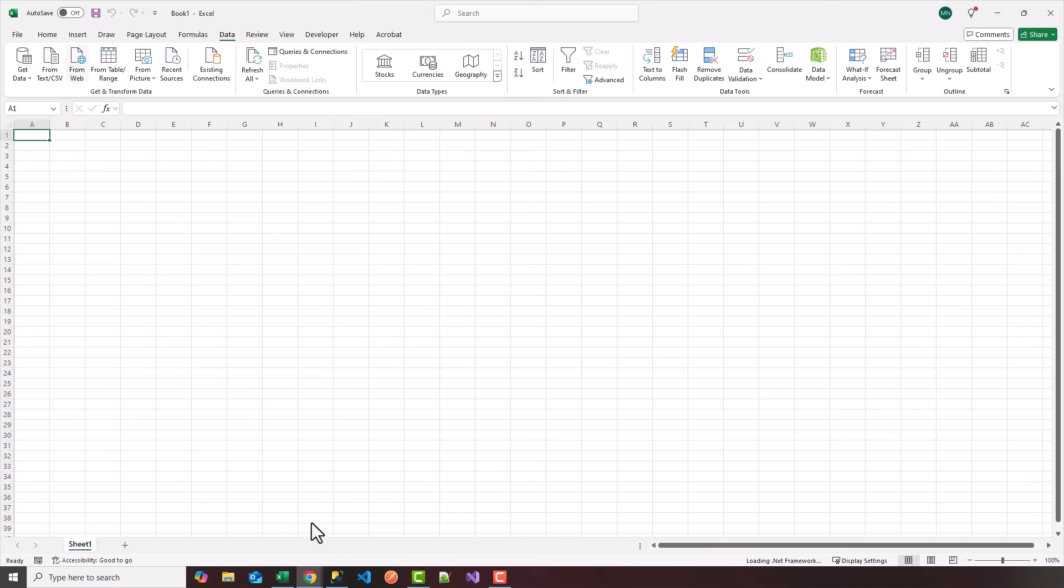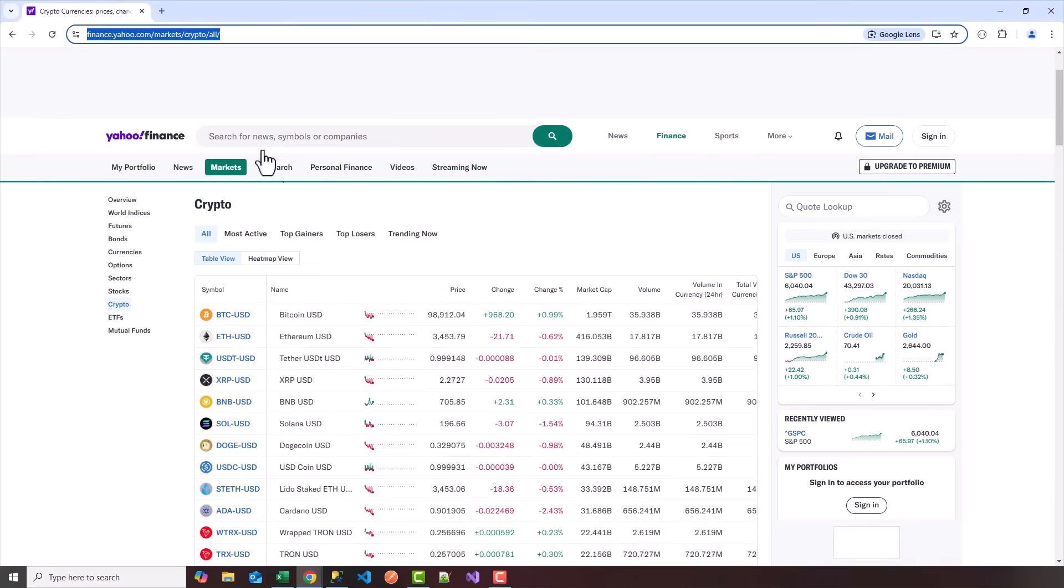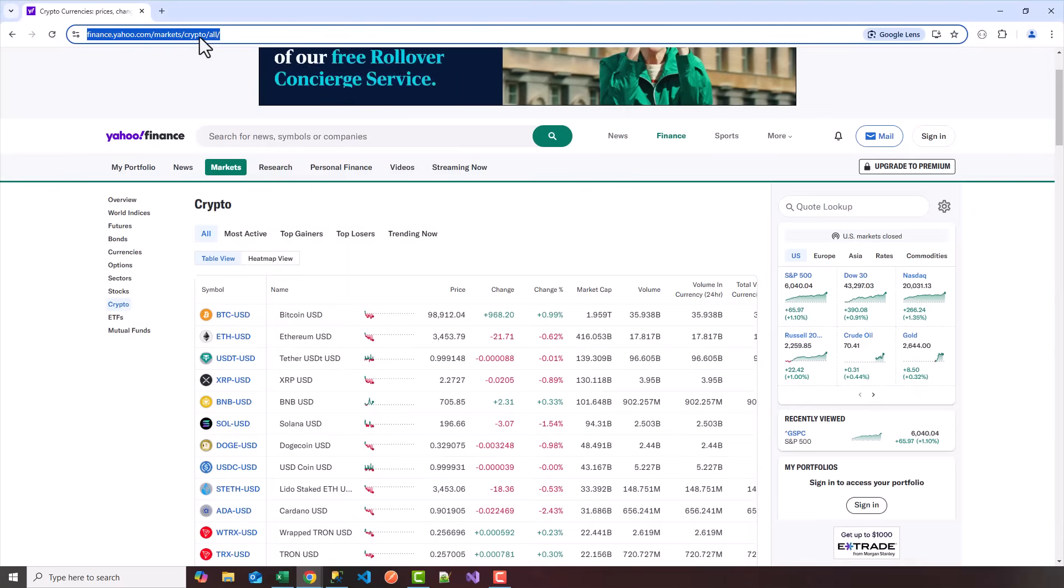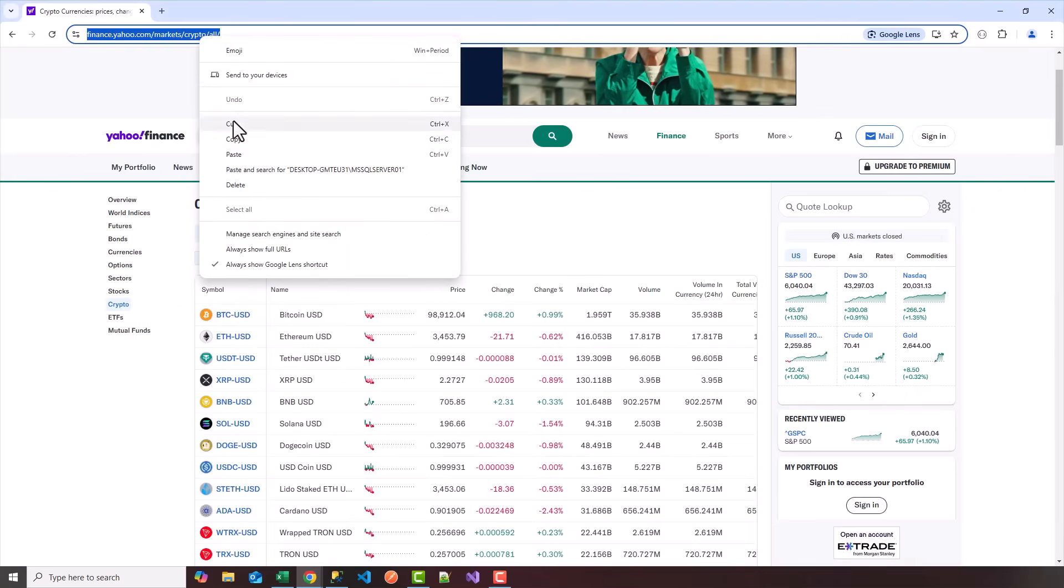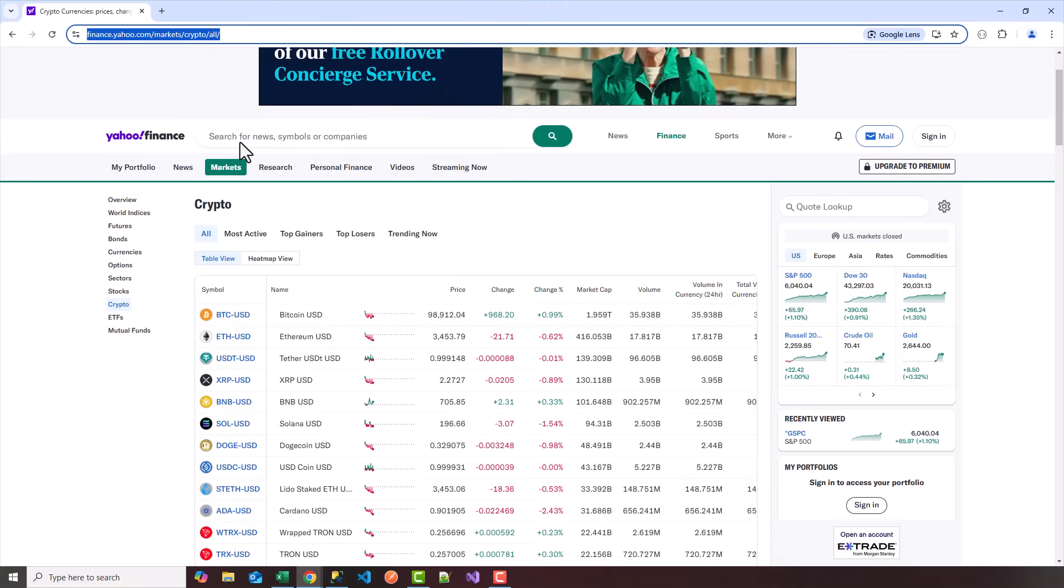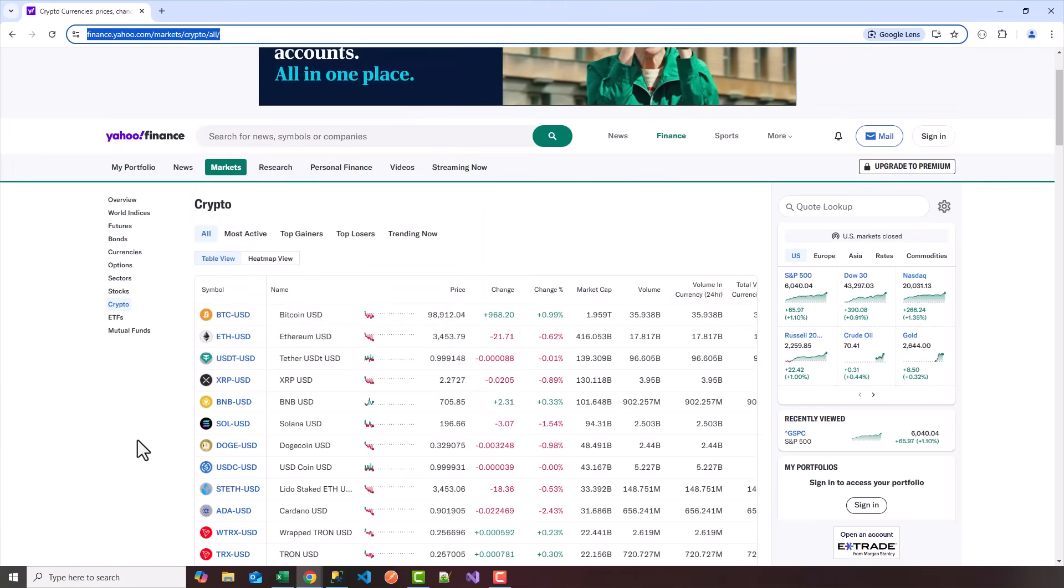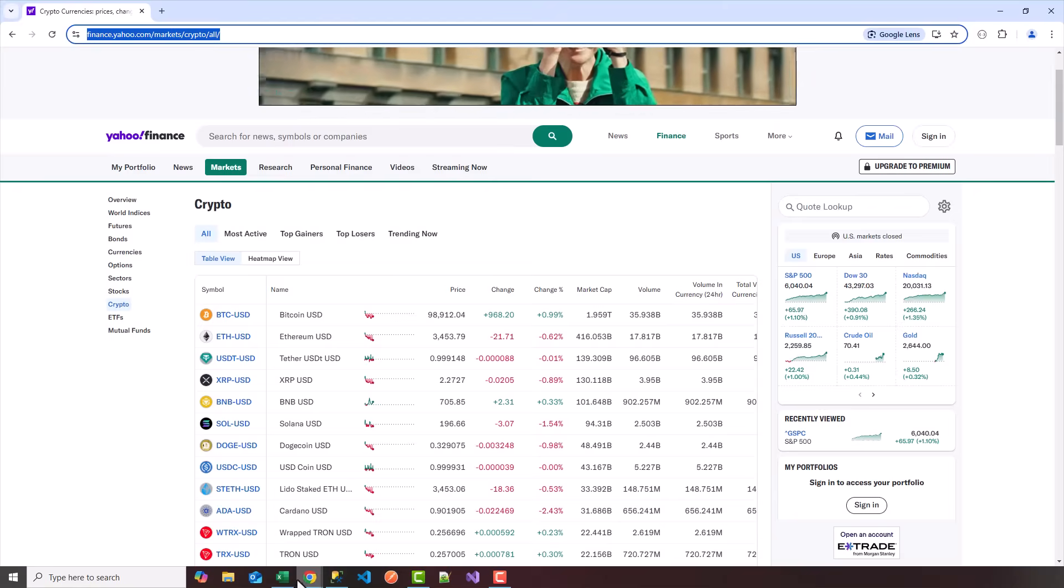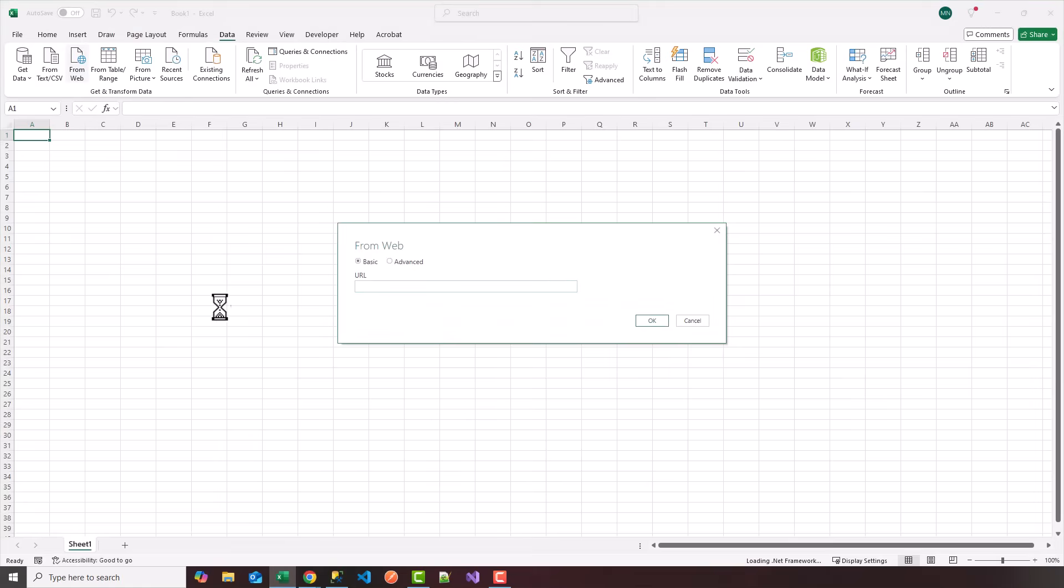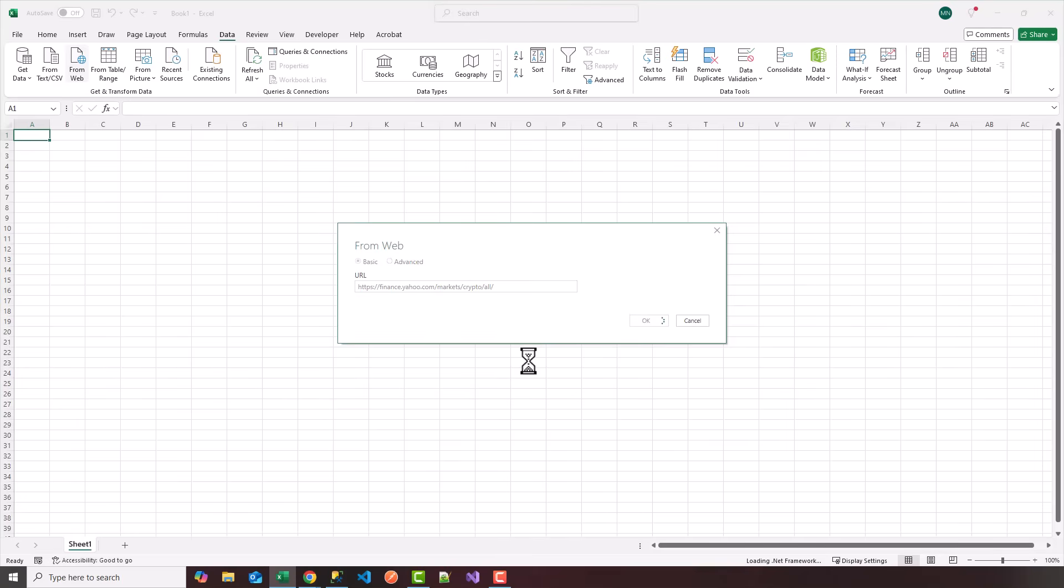So what we're going to do is click on get data from web. And I'm going to head over to finance.yahoo.com, markets, crypto. Let's just say we want to get all the top crypto charts here. So we're going to head back over to Excel. And here you're going to see a little pop-up window asking you to enter the URL. So I'm going to paste that URL in and click on OK.